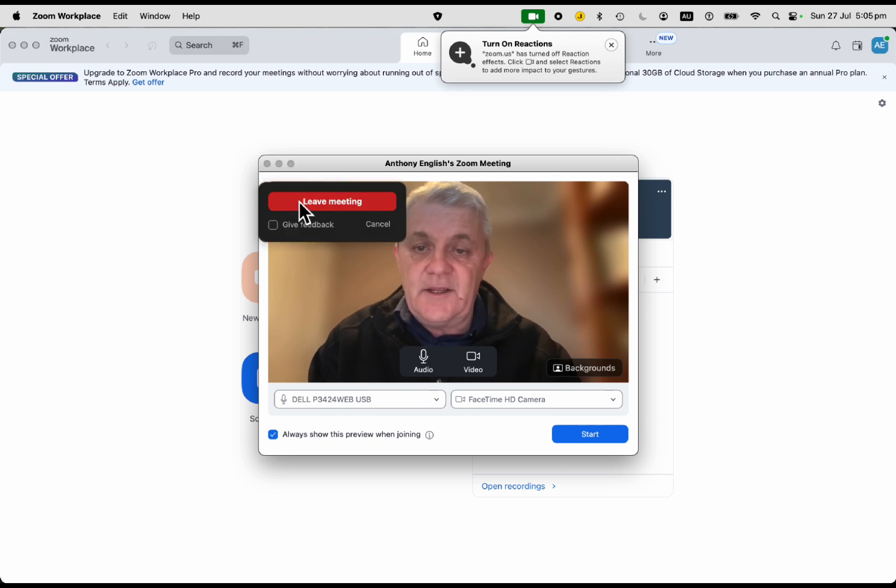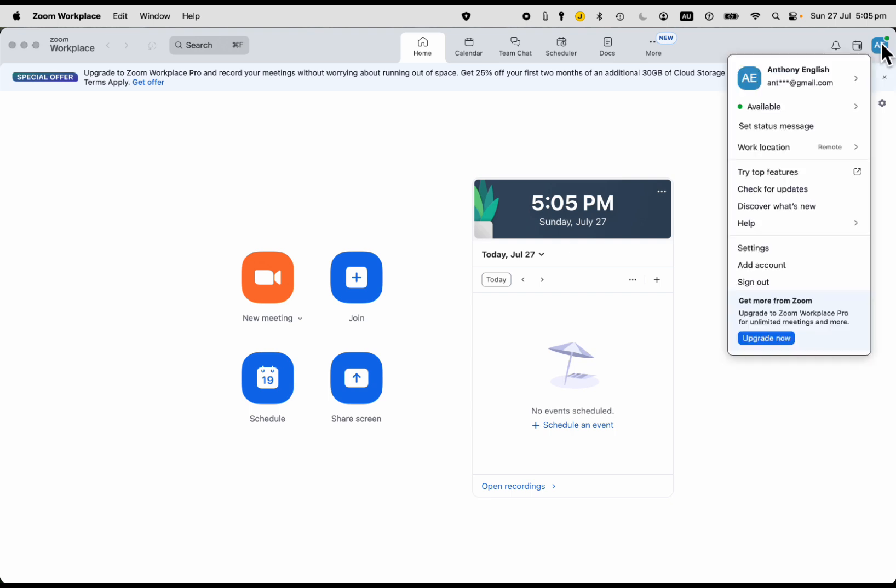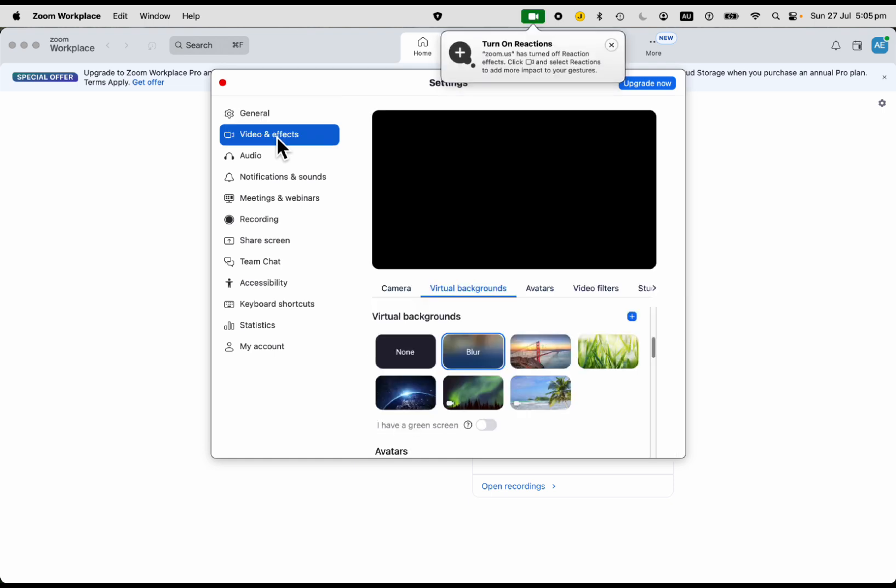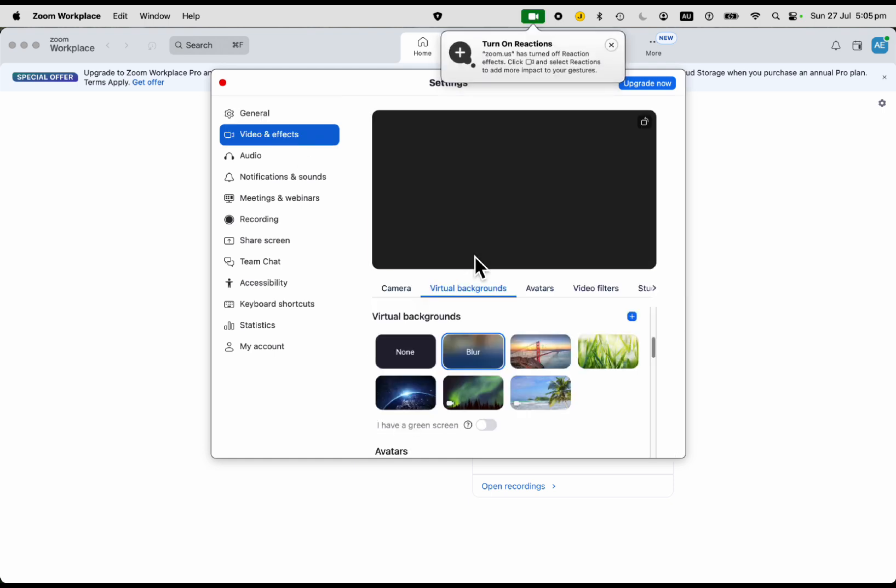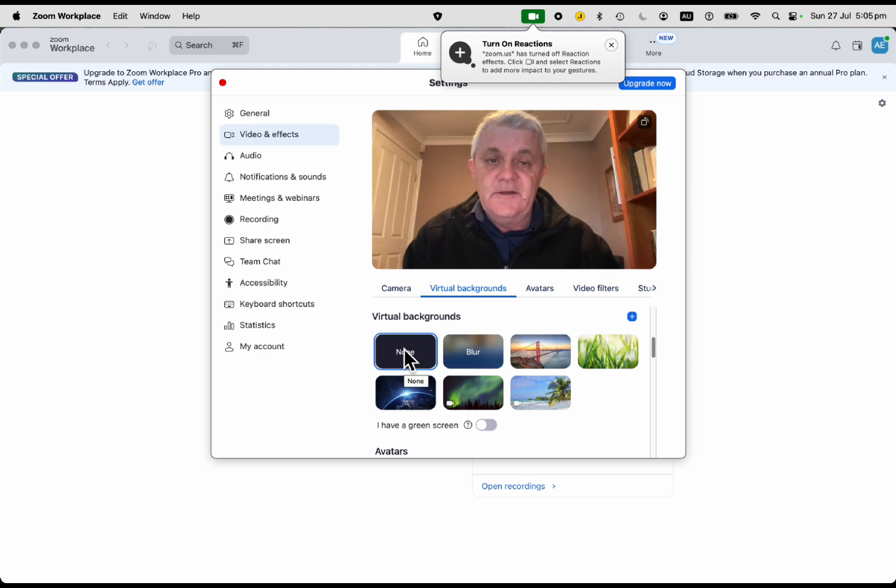When you go into Zoom, I'm going to leave this meeting. If you hover over the top right (this is on your laptop), you'll go to settings here. That's where you can go down to video and effects, and then you can blur your background. Turn off the blur - that's none.